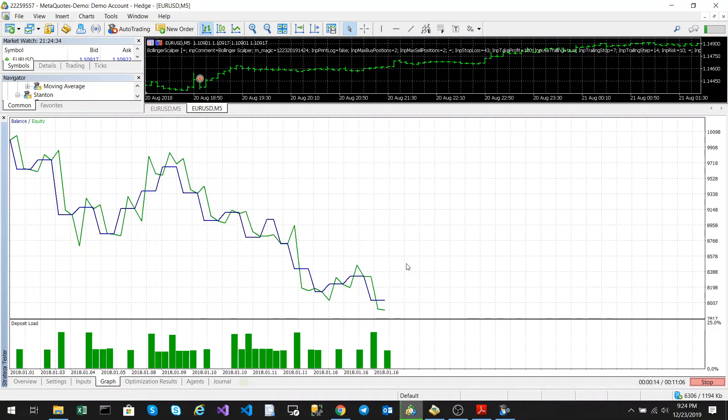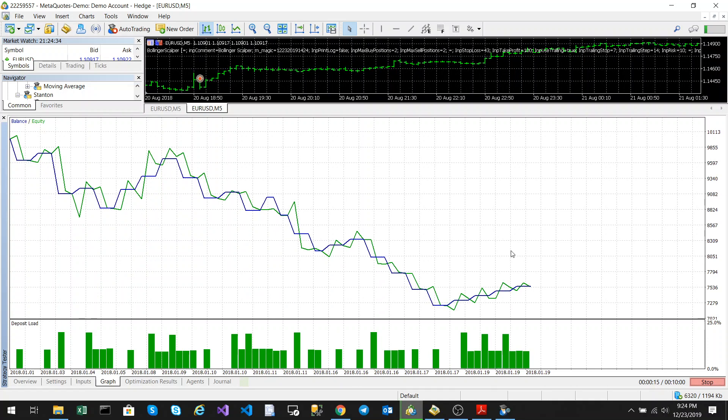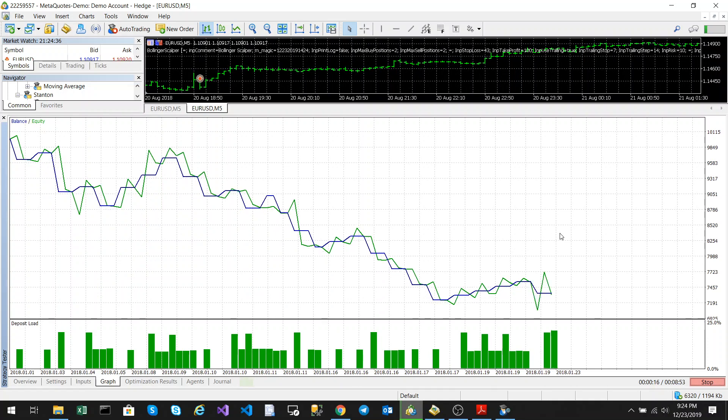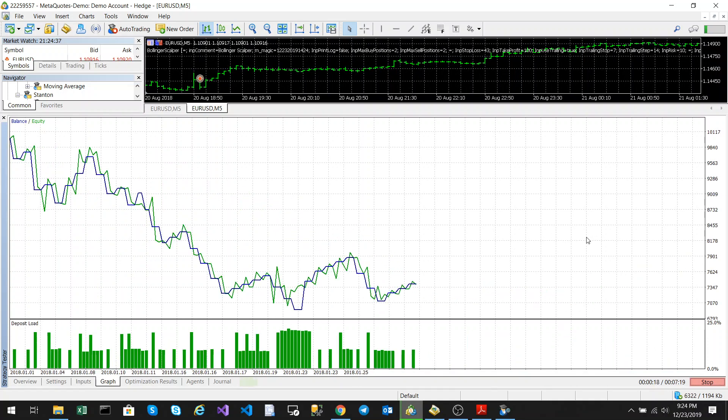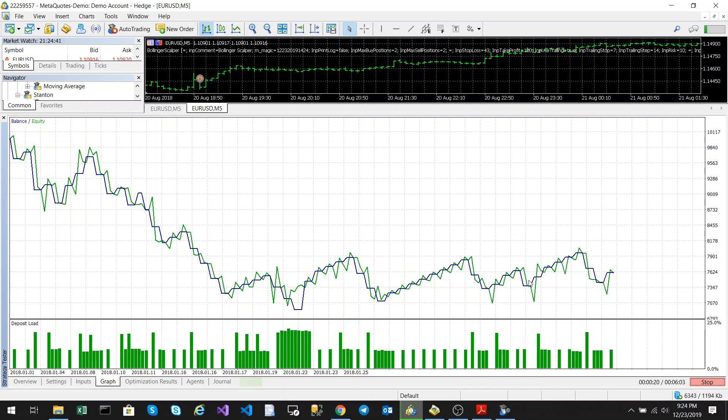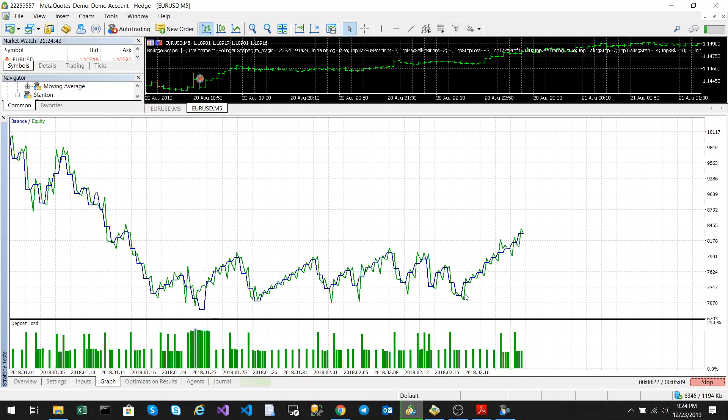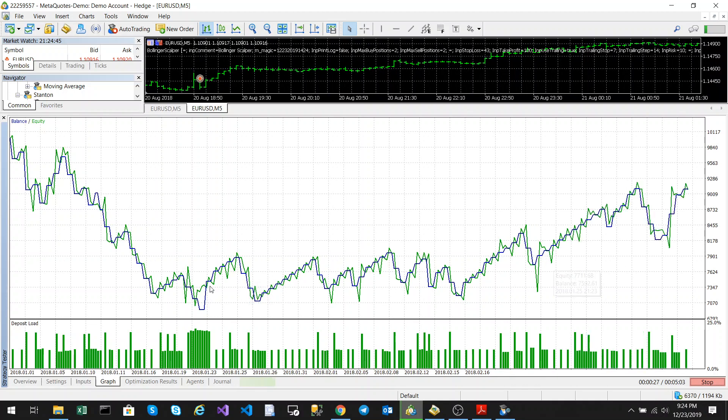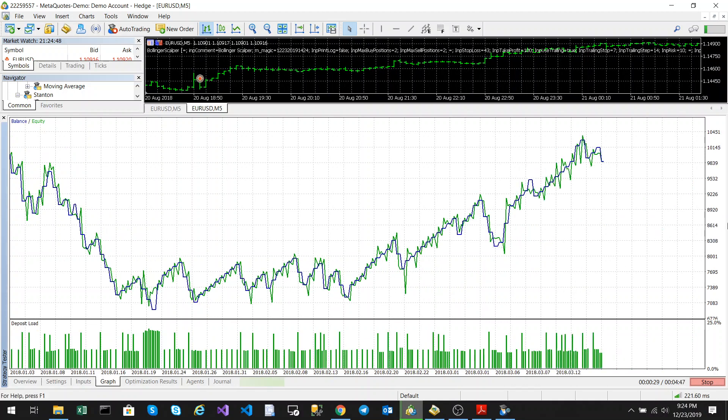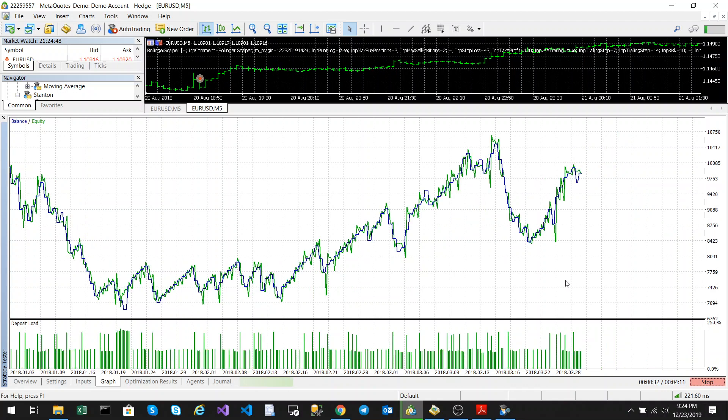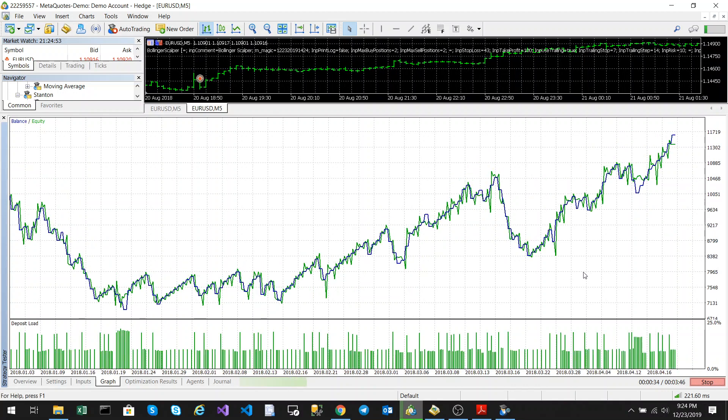It is a scalping strategy, so I'd recommend keeping your take profits and stop loss extremely tight. As you can see, there's no major drawdowns. It's a bit up and down in the beginning, but it starts to gain momentum as we go along.